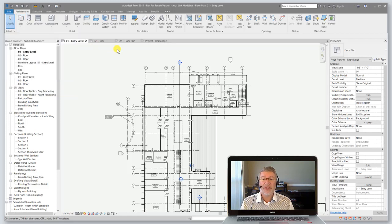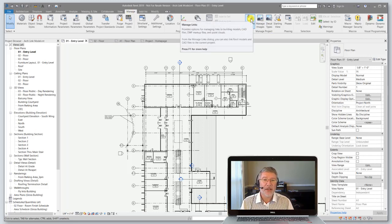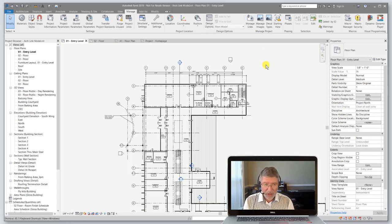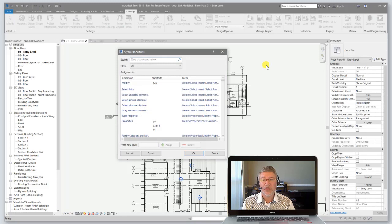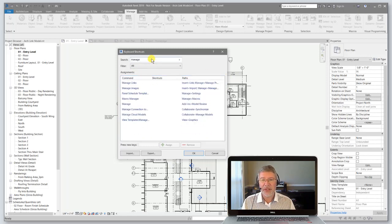Many of the tools already have keyboard shortcuts defined, and if there are some that don't, you can create your own. For example, one of the tools I use regularly is Manage Links — it's over here on the Manage tab of the ribbon. When I hover over the tool, you can see there's no shortcut assigned. To create your own custom keyboard shortcut, simply type KS on the keyboard for Keyboard Shortcuts. Here you'll have a list of all the commands. Simply start typing at the top for the command you're interested in — I was looking for Manage Links — and you'll be able to find it on the list and then assign a new shortcut.